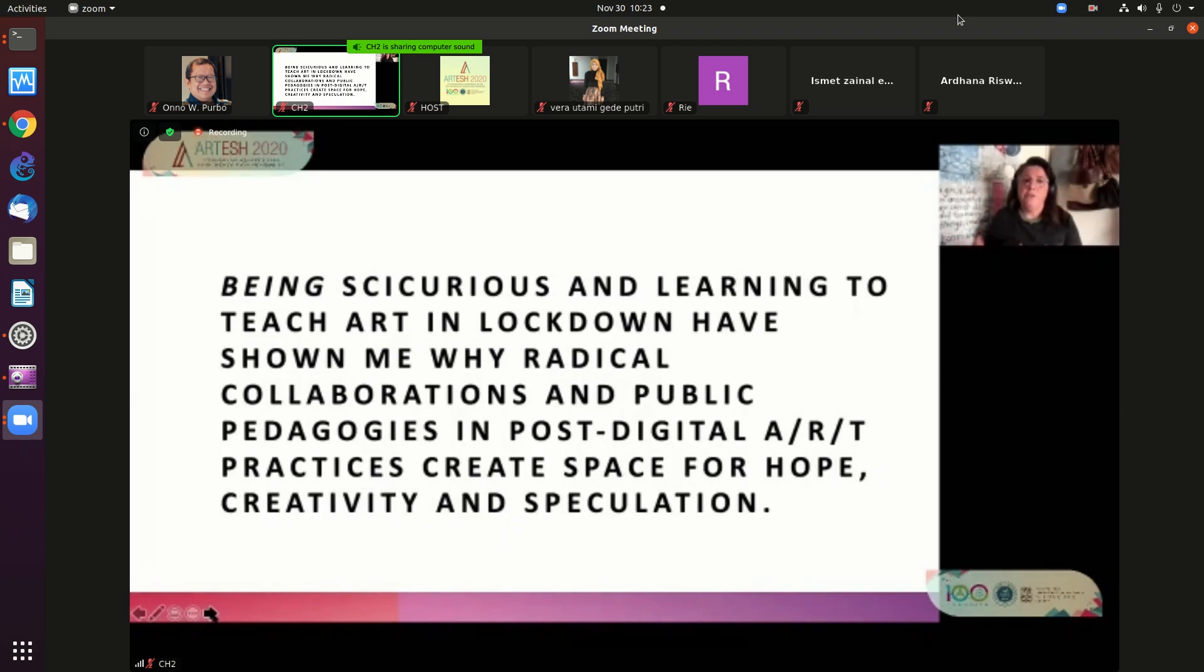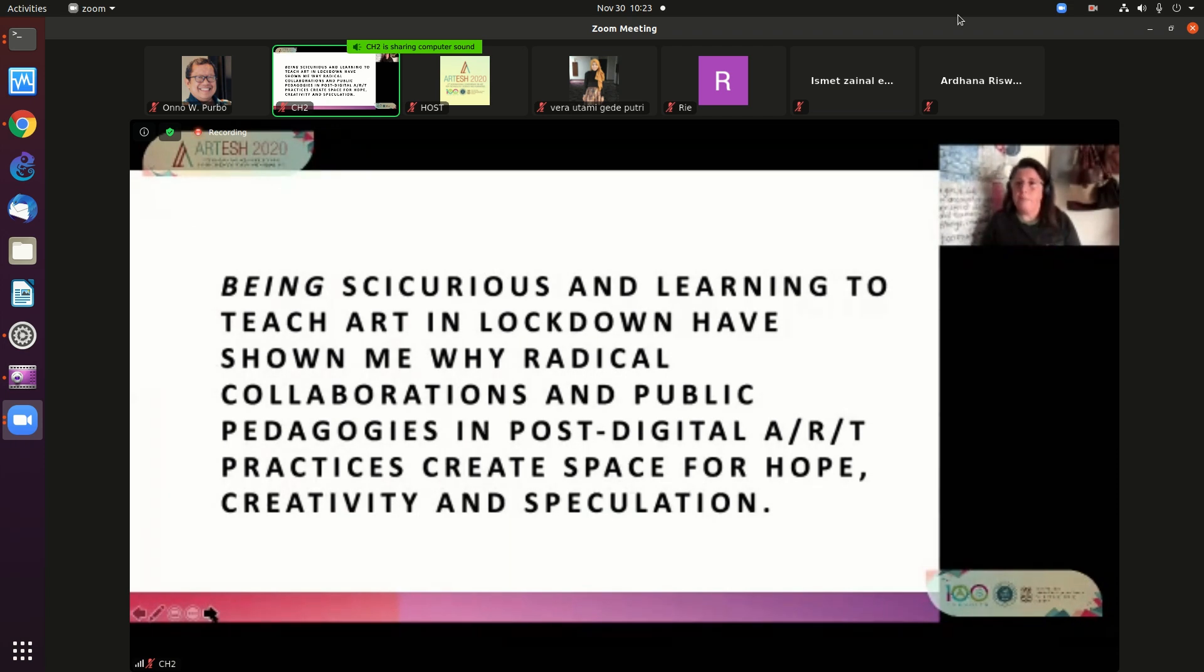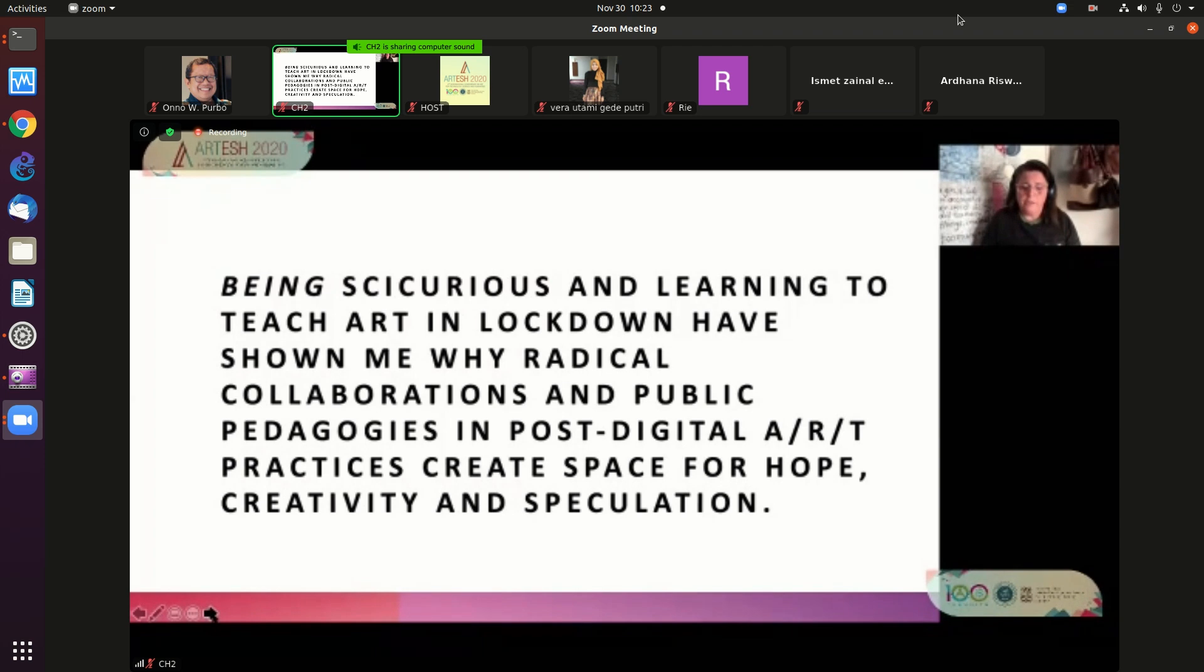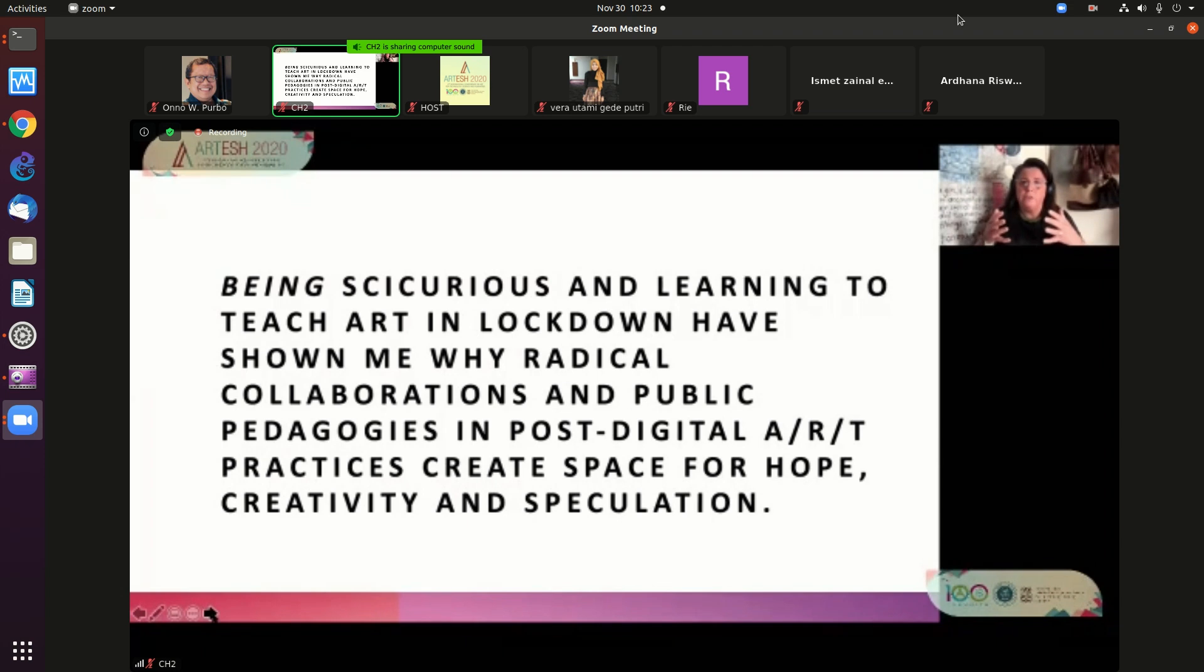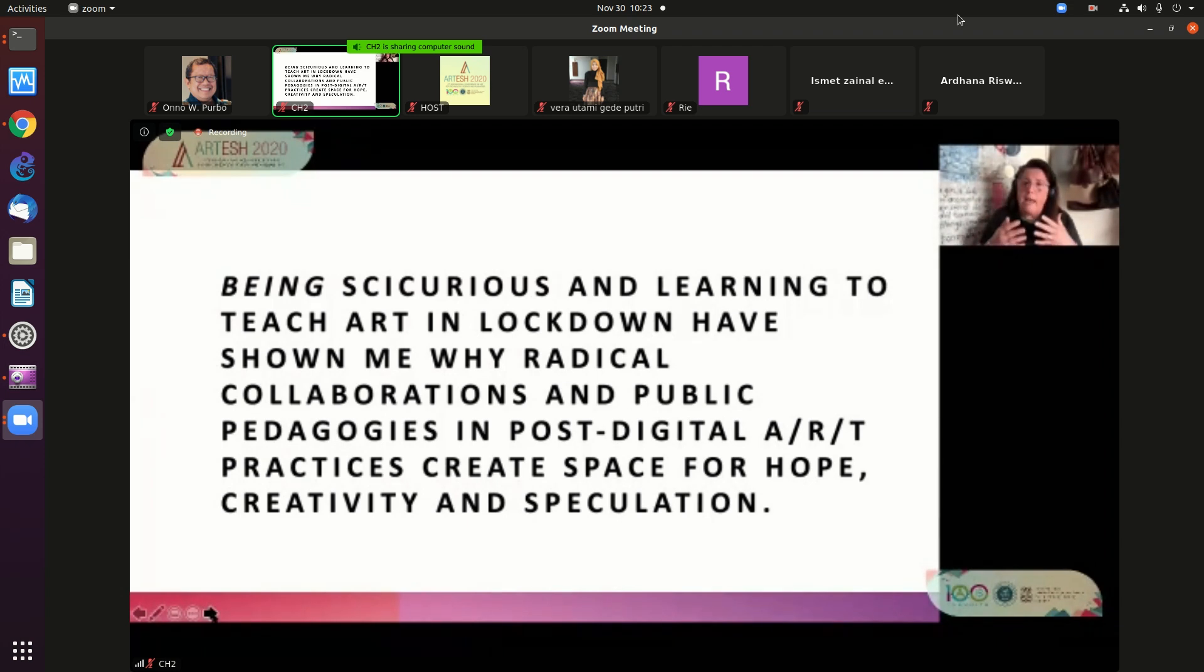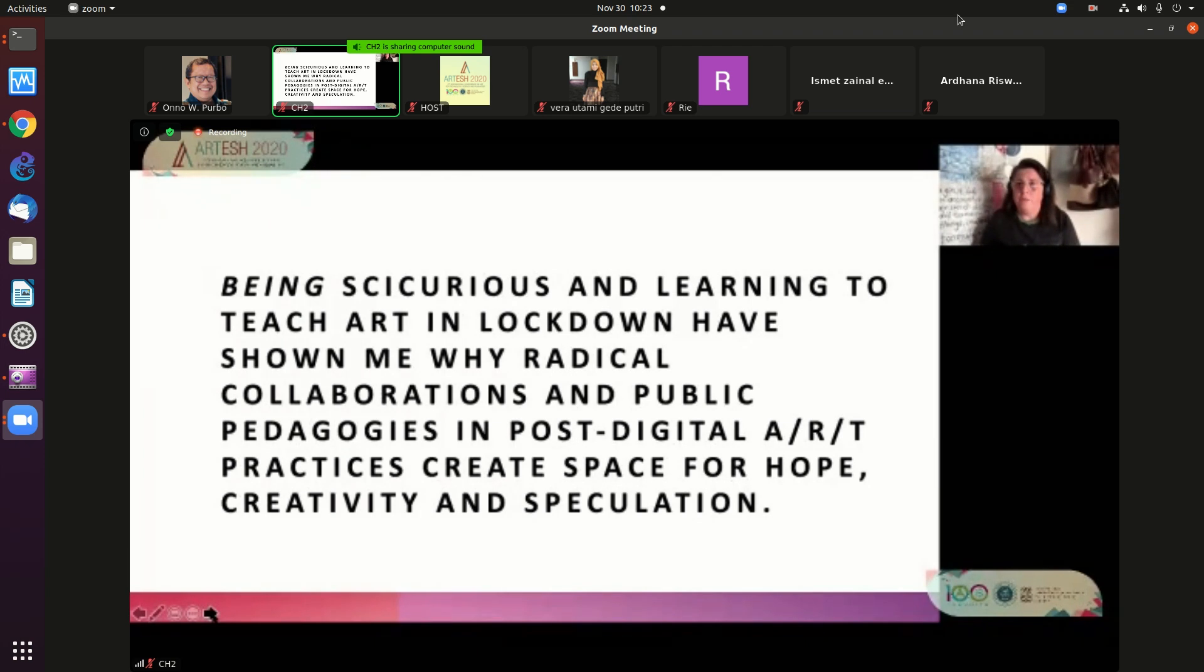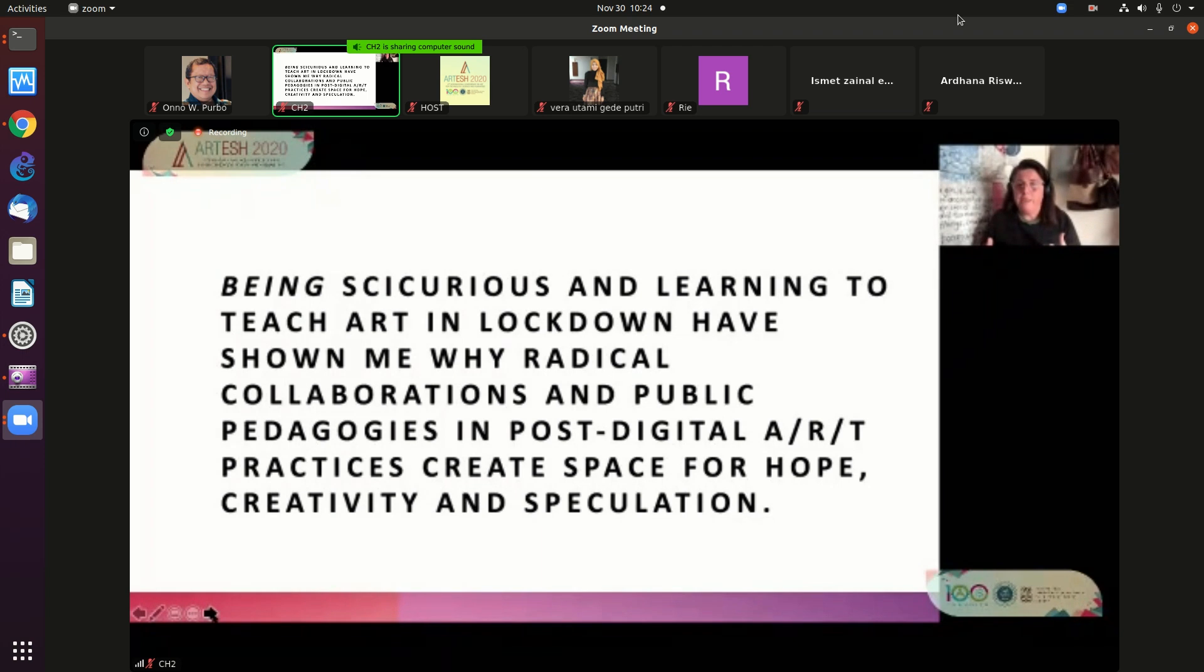So for me, Being So Curious and learning to teach art in lockdown have shown me why radical collaborations, and if you go back to early artographic practice and artographic inquiry, these radical collaborations of rupture and loss and disruption are really important components of the connections of the artist and researcher and teacher. It's the activism sites for public pedagogies to create space for hope and creativity and speculation.